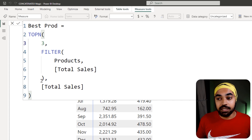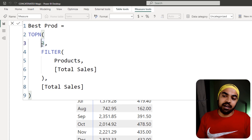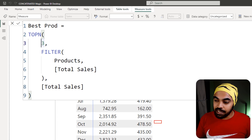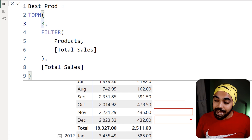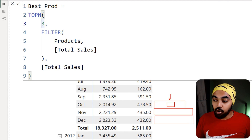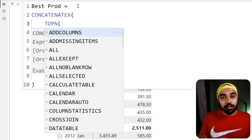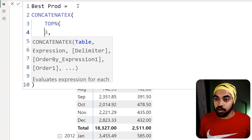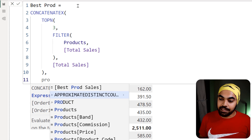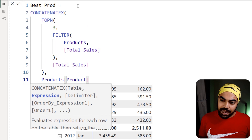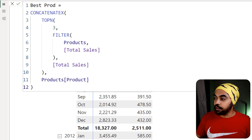The TOPN function gives us three products with sales values, but it returns a table — we can't fit a table inside a cell. So we need to go inside this table, which has three rows, and capture the product name. I'll use CONCATENATEX. Instead of summing the products, we're concatenating product names. I'll pass in the table we created, and concatenate the product name field. Let's close the bracket, press enter, and drag this onto our pivot table to see what happens.